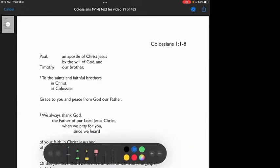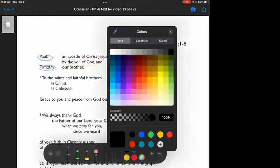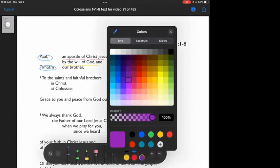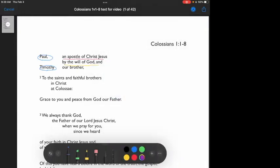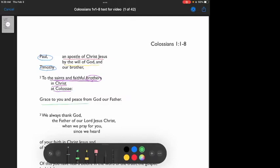And so we start. Paul, an apostle of Christ Jesus, by the will of God. Timothy, our brother. To the saints and faithful brothers in Christ at Colossae.